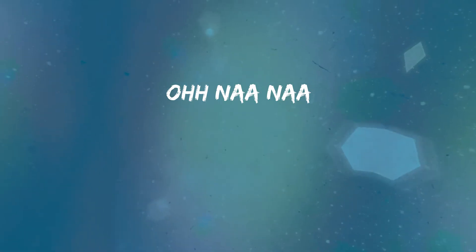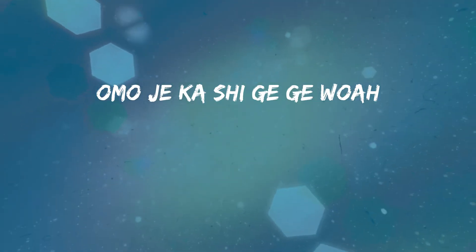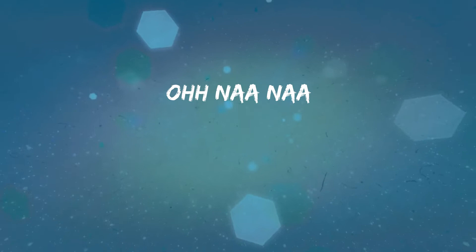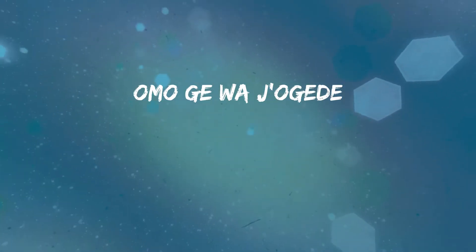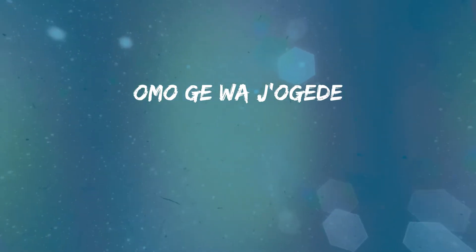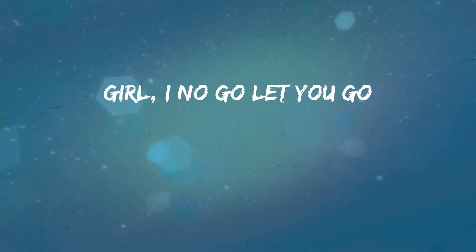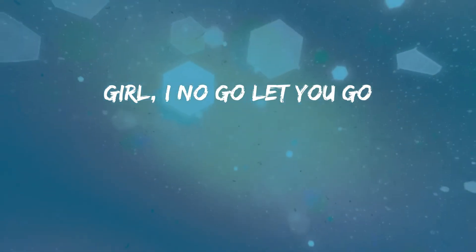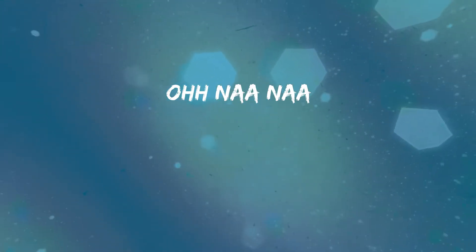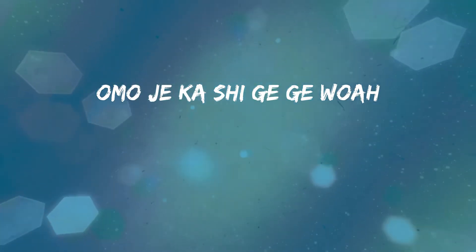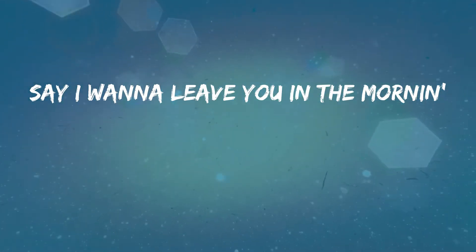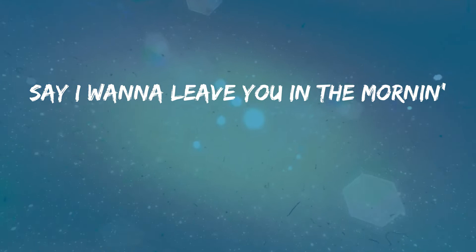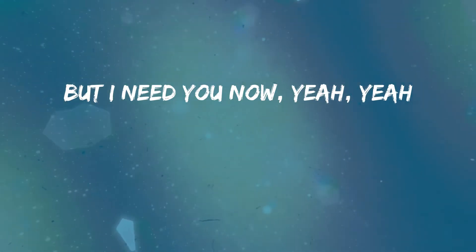Come here though, I'mma walk your eyes in the river. Come here though, you're the one that goes to you, oh. Come here though, you're the one that goes to me, oh. I say I don't know I need you in the morning, but I need you now.